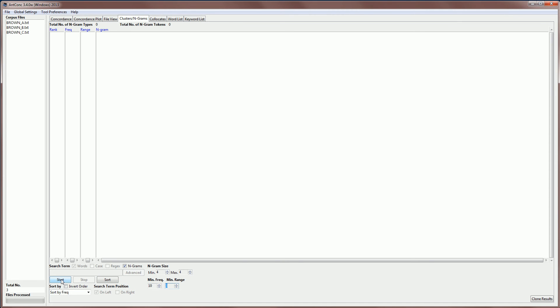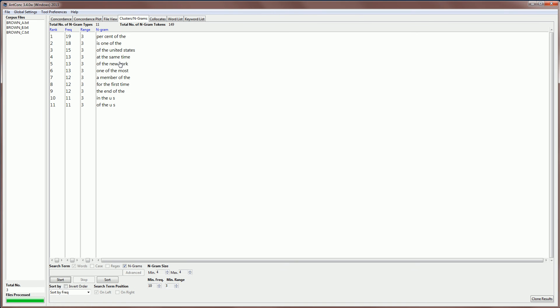Now if I start, the software will go through the corpus, find all those NGRAMs, and display them on the screen here. And we can see that we have 11 NGRAMs with these criteria, and the total number of NGRAM tokens is 149. So there's quite a lot of results here. We can already see some patterns, for example, 'of the United States', 'at the same time', 'one of the most', and this is the power of the NGRAM tool.